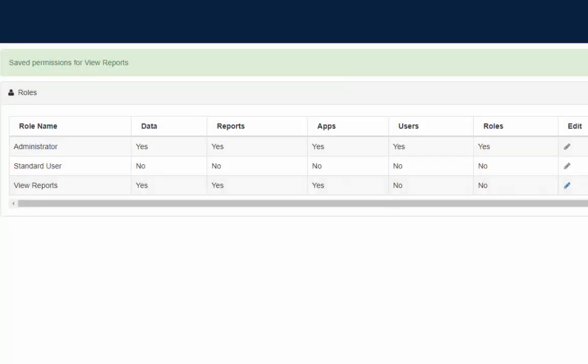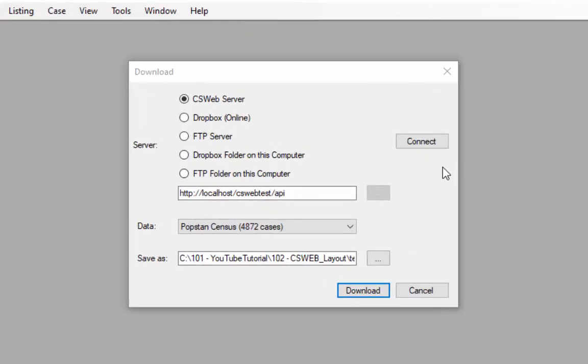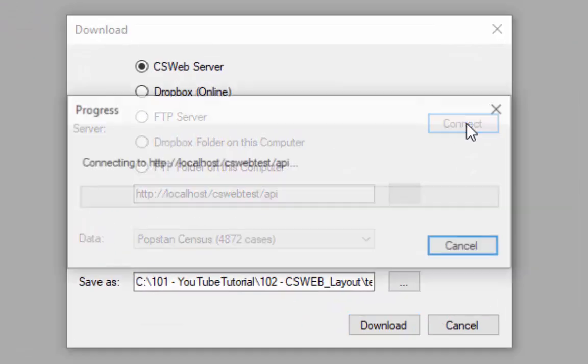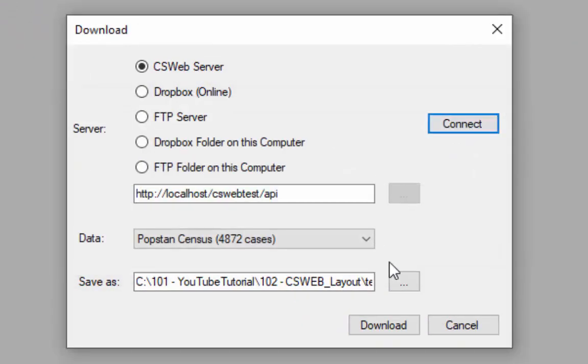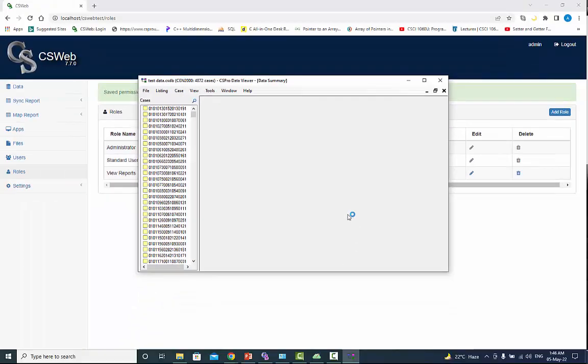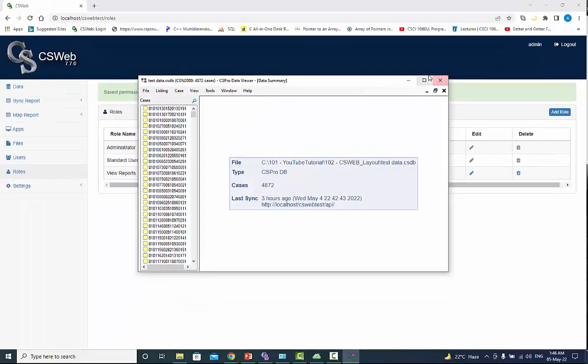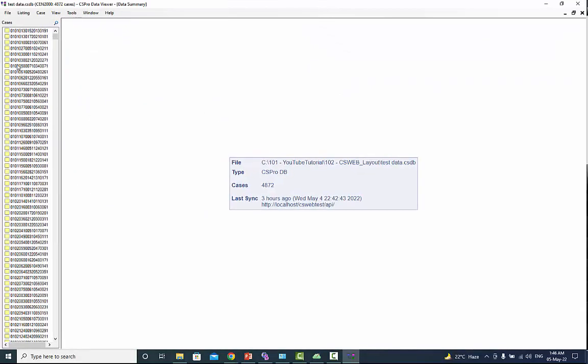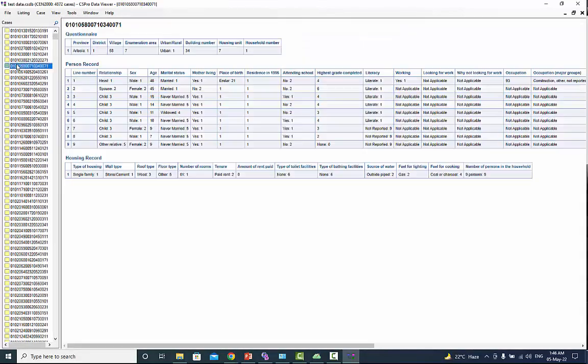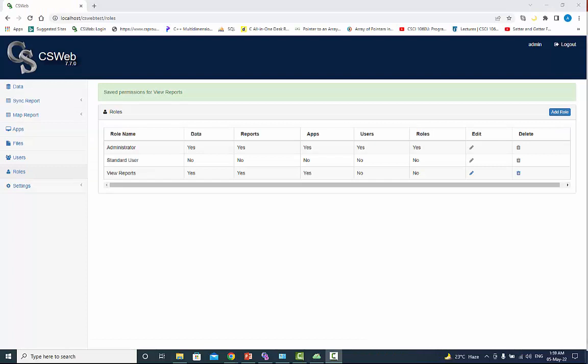Again connect the server and then download the data. This time the data is downloaded without any errors. I hope you understand the use of roles and users.